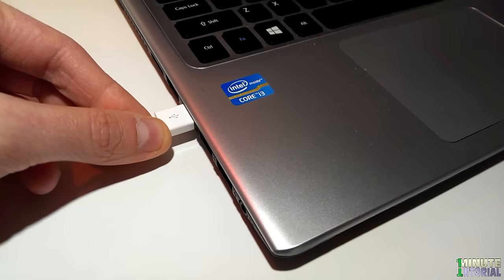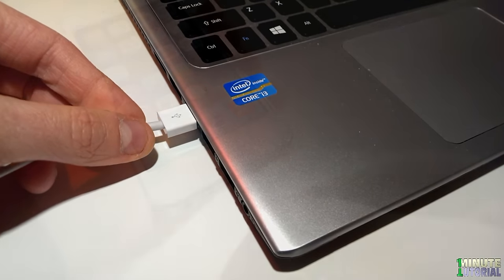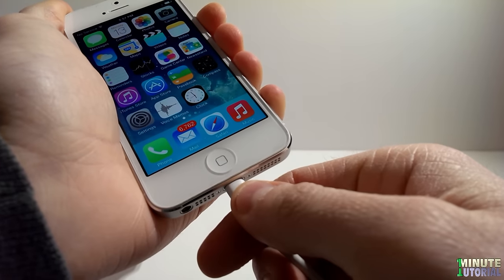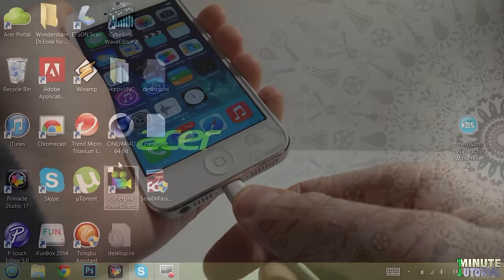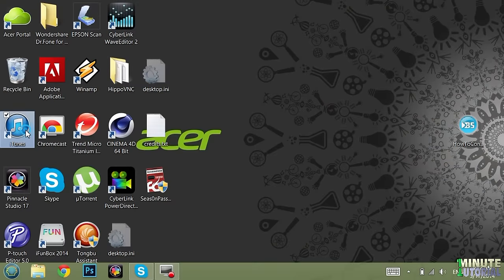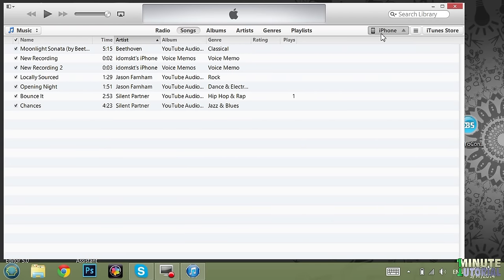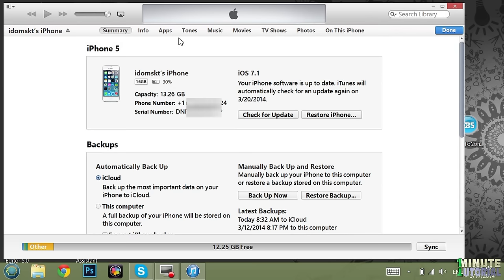Then connect your iDevice to the computer and launch iTunes. Click on the device that got recognized by iTunes in the top right corner, and then click on the Apps tab.